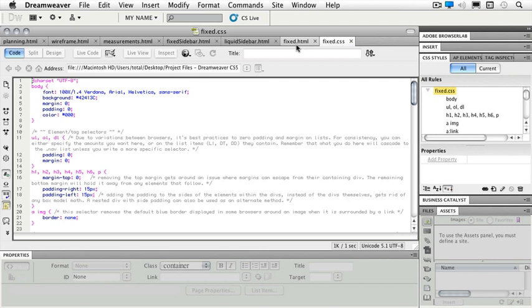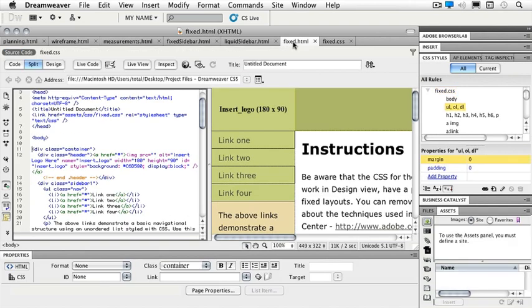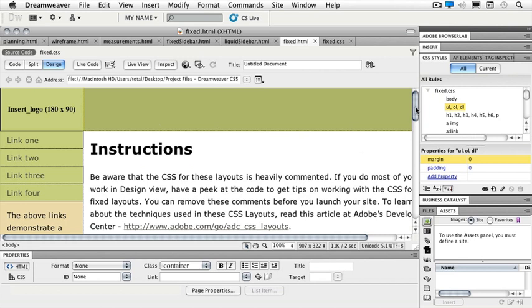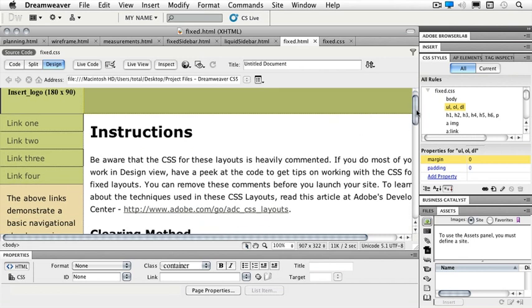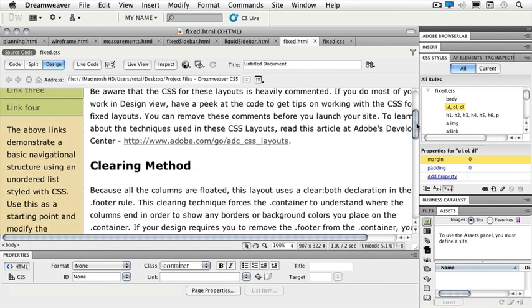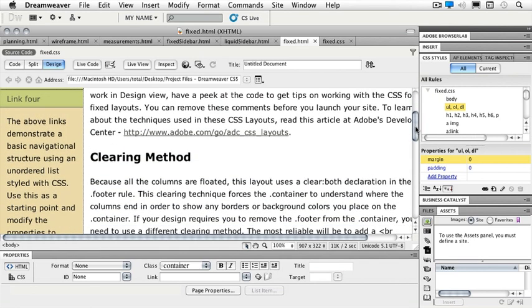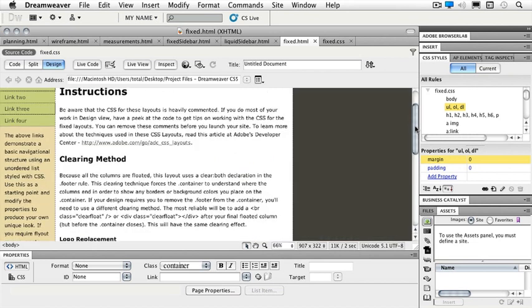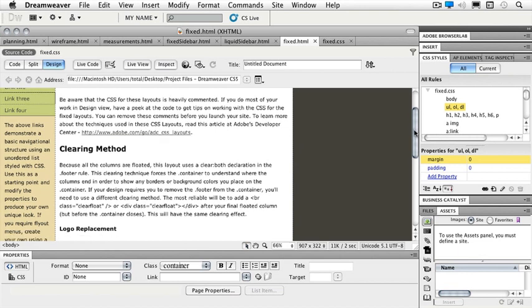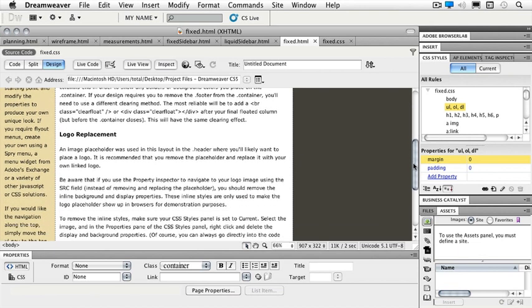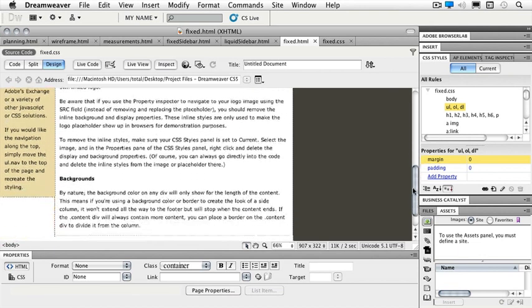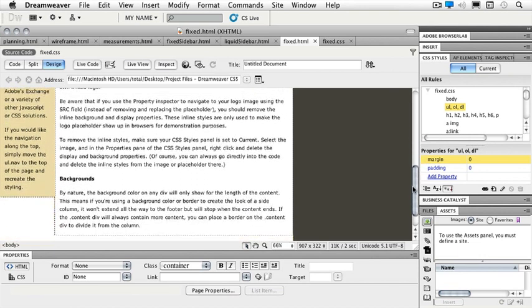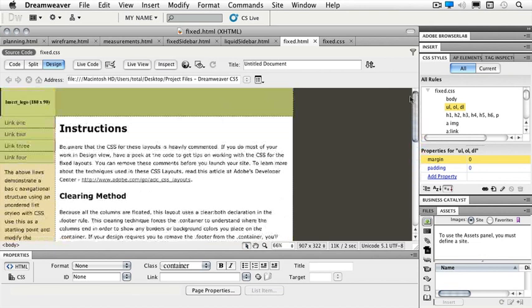So let's go back and take a look at our page again. I'm going to go back to just my design view so I can see a little bit easier. And I'm going to go ahead and make this a little bit smaller so that I can see it. And again, that is a command minus on the Mac and a control minus on the PC. So even in our CSS starter pages, we have instructions. It tells you all about clearing methods, logo replacement, and backgrounds for this particular file.